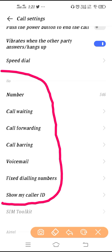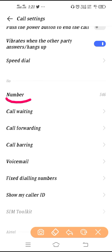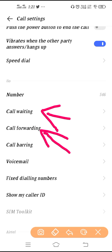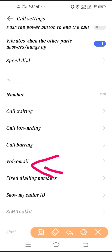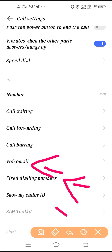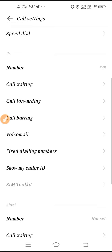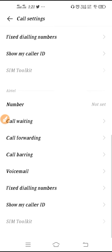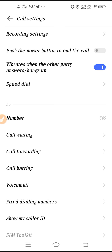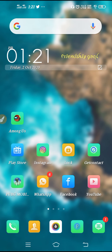Next is your SIM card setting, where you can set the SIM number. Then there is call waiting setting, call forwarding setting, call barring setting, voicemail setting, fixed dialing number setting, and show my caller ID setting. These are all your SIM settings, available for both SIM 1 and SIM 2. So from here you can set all the call settings in your Vivo phone. I hope this video was helpful — thanks for watching.